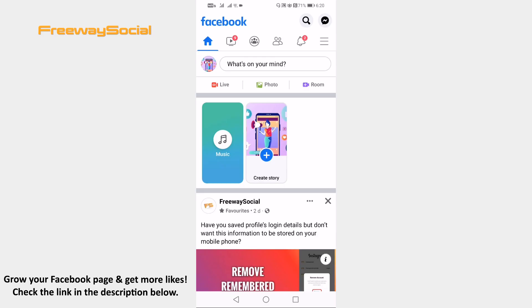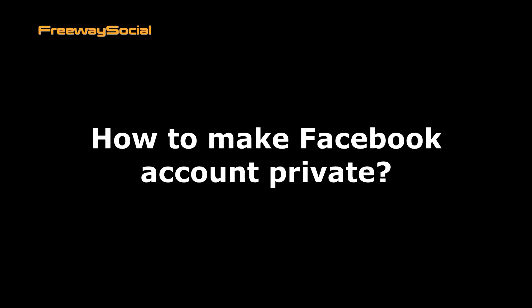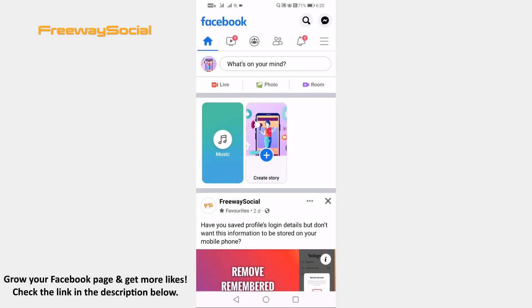Hey guys! This is Thomas from FreewaySocial.com and in this video I will show you how to make Facebook account private.